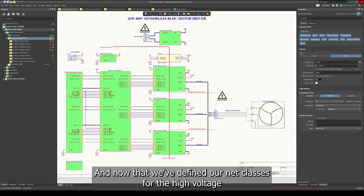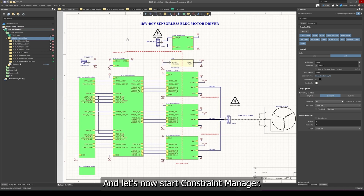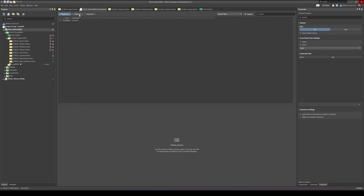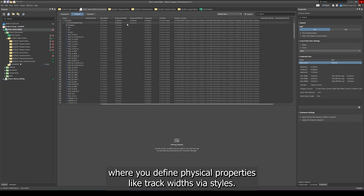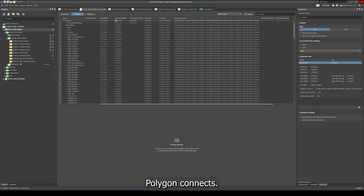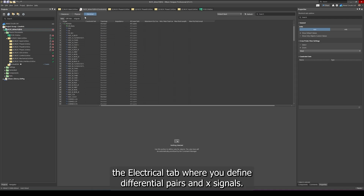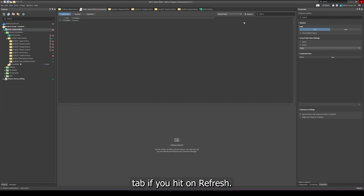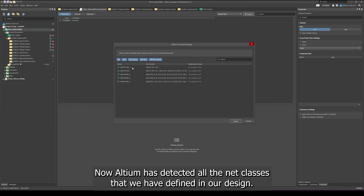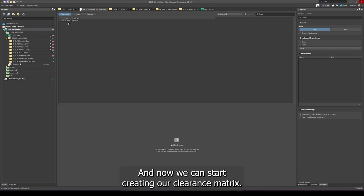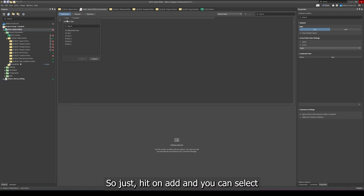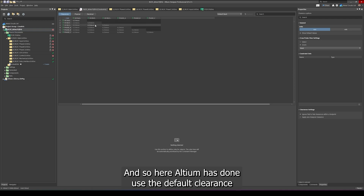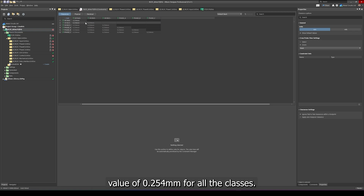Now that we've defined our net classes for the high voltage nets, let's save our schematic files and start Constraint Manager by going to Design > Constraint Manager. Here you have three tabs: Clearances, where you define your clearance matrix; Physical, where you define physical properties like track widths, via styles, and polygon connects; and the Electrical tab where you define differential pairs and cross signals. Back in the Clearance tab, hit Refresh, and Altium has detected all the net classes we've defined. Select all and import them, then hit Add to add them all to the clearance matrix.